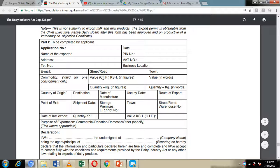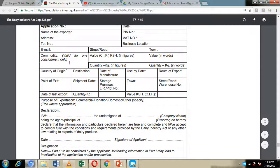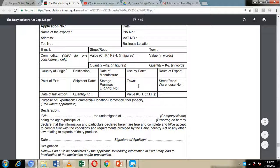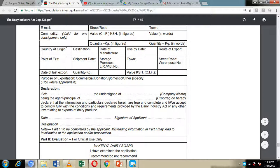You also need to fill in the quantity in figures — whether in liters or kilograms — the value in words, the cost insurance and freight in figures and value in words, the country of origin (which is Kenya), the destination country, the expiration date of the dairy product, the date of manufacture, the export route, the point of entry, whether you are going by air or by ship, the port of exit, the shipment date, and the storage premises location.